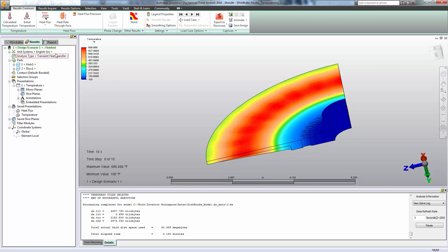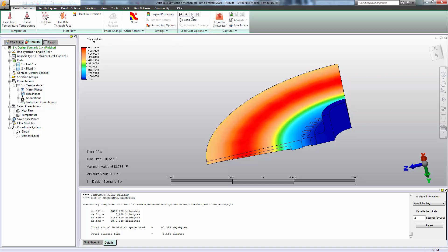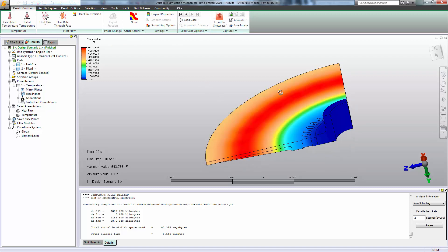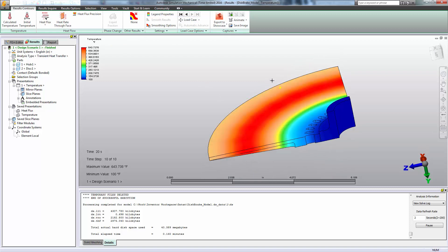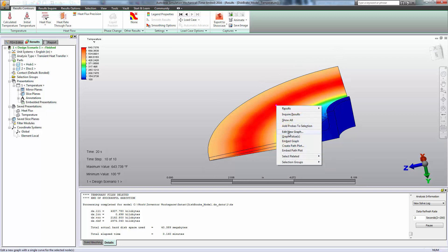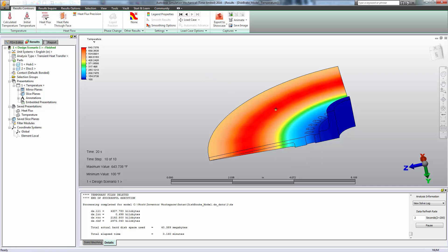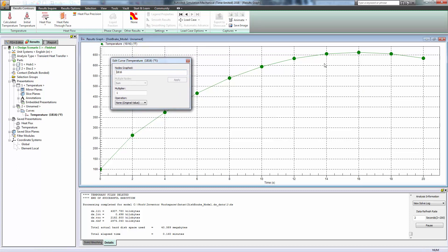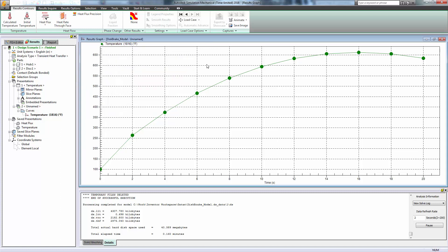But then eventually, if we take a close look at the legend over here, our maximum temperature does start to decrease at some point. We want a good way of determining at which point in time our load, our temperatures are at the maximum. So we can quickly create a graph from a node that's in an area of high temperature. And we can see about 16 seconds into the analysis is when our temperature reaches its maximum value. So this is our worst case scenario.